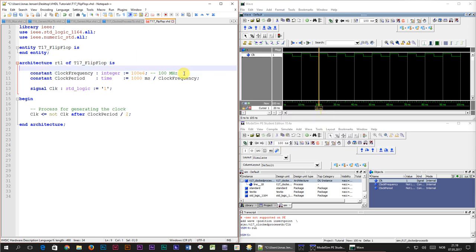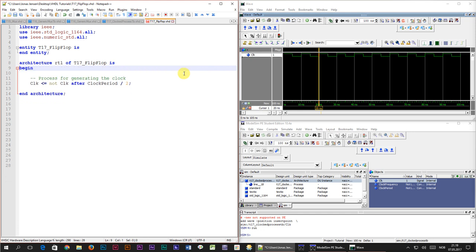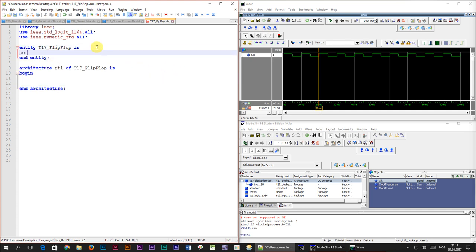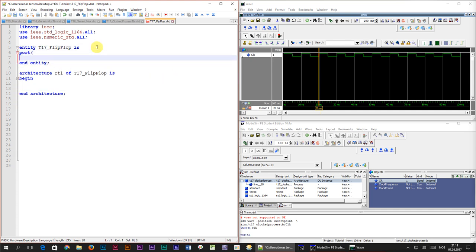First we are going to erase all of the signals and processes because that belongs to the test bench code. This is a module so we got to declare some input and output signals. We do that inside of the entity by creating a port.